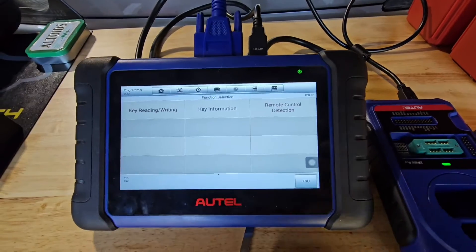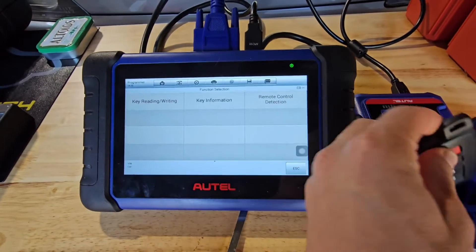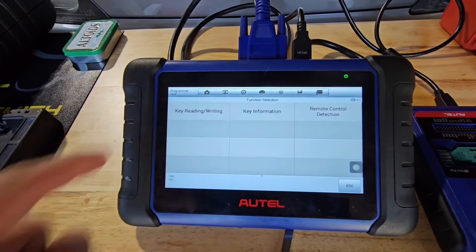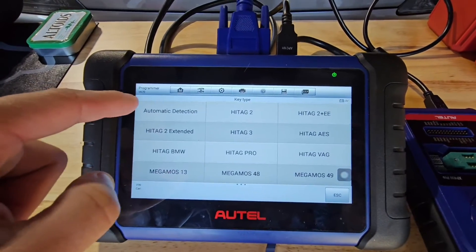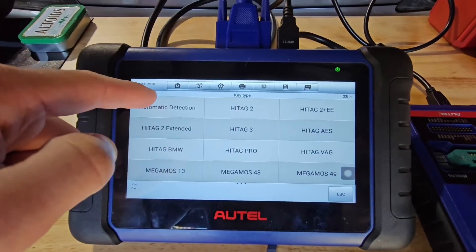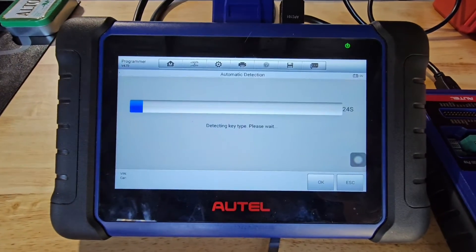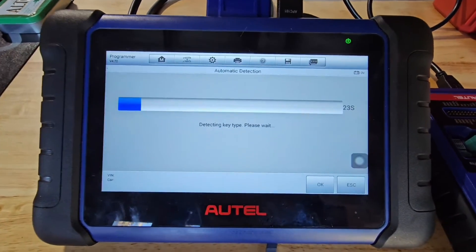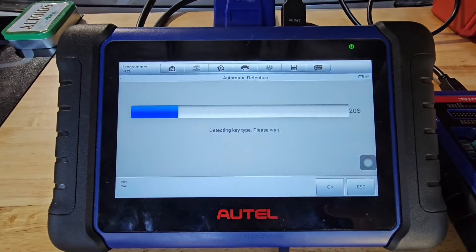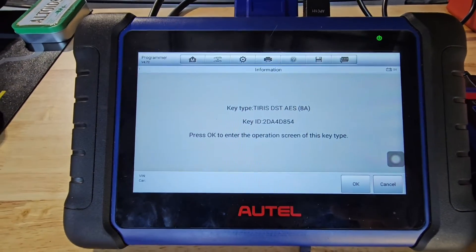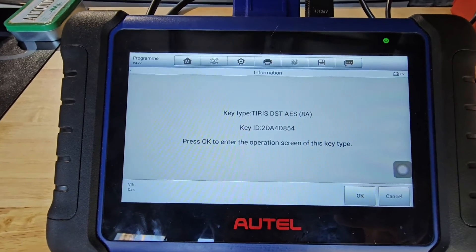For my last example, I'll show you a Toyota key. Same deal with Toyota keys — they cannot be reused if they are locked; they have to be unlocked first. So we always like checking them before we use them, especially if they're refurbished or aftermarket. We have our key chip ID: 8A.